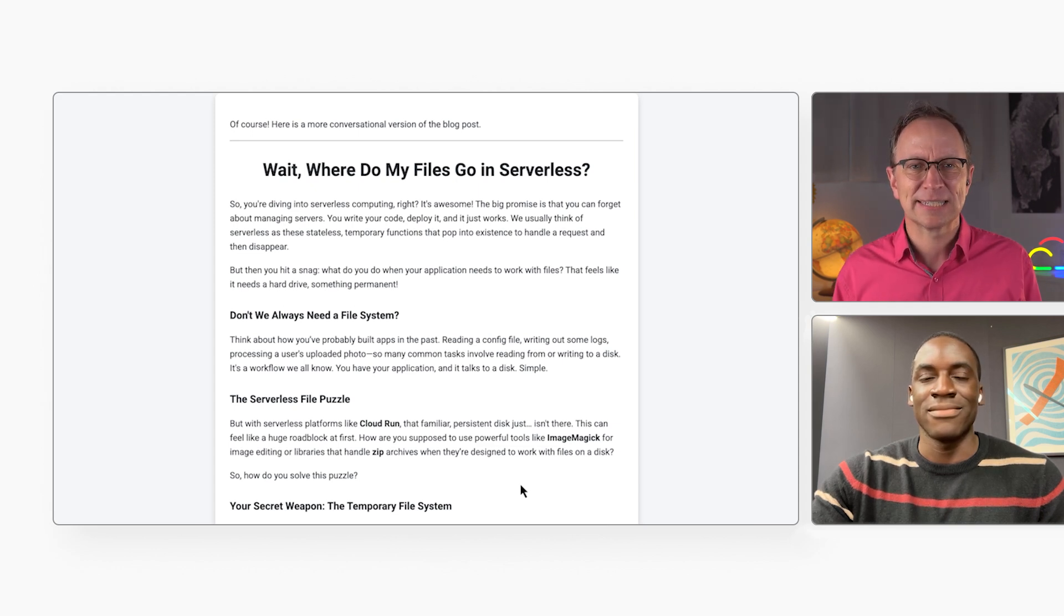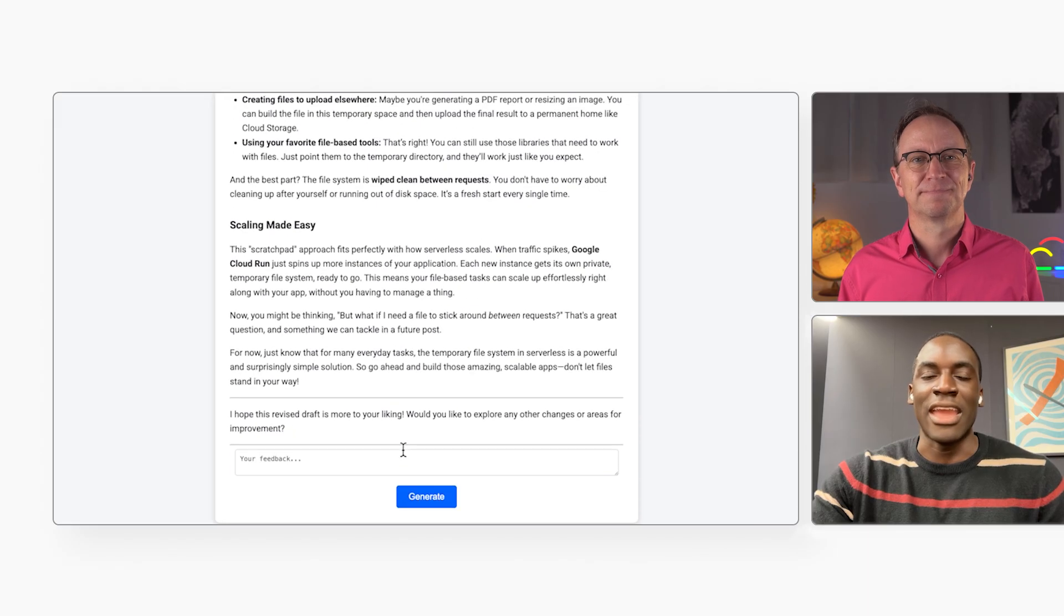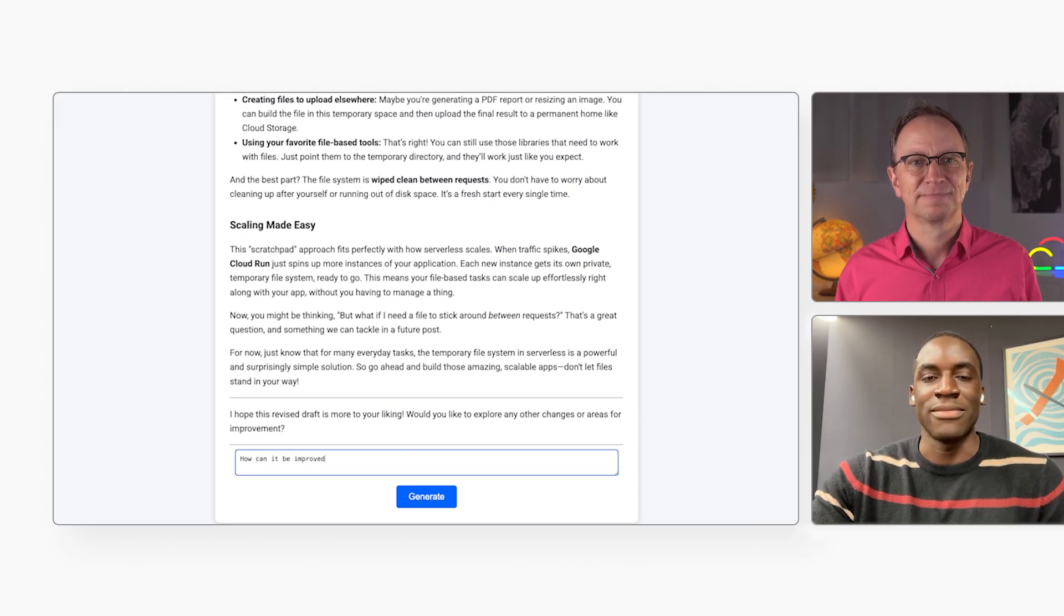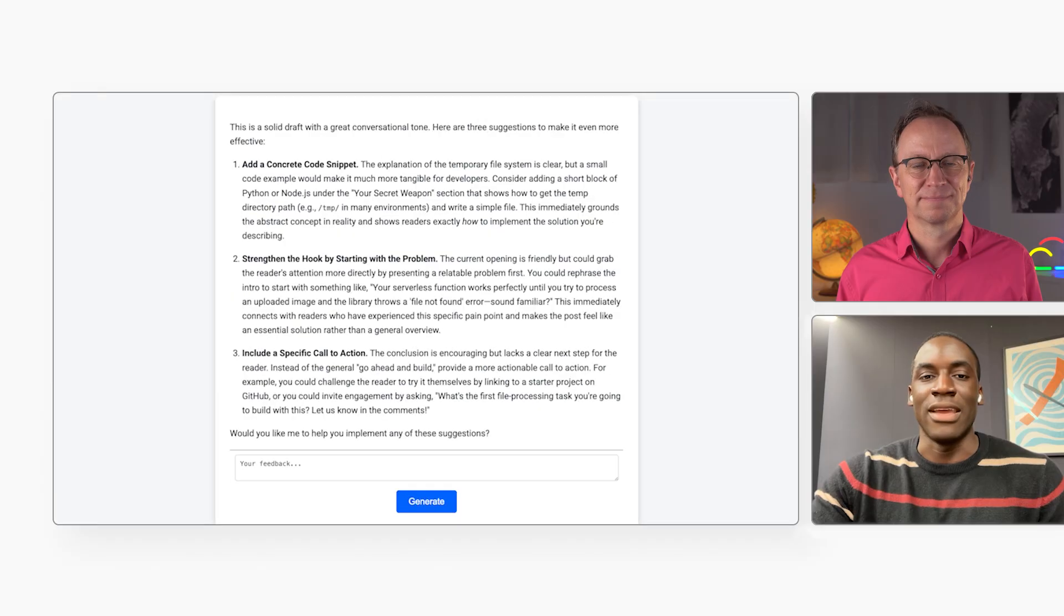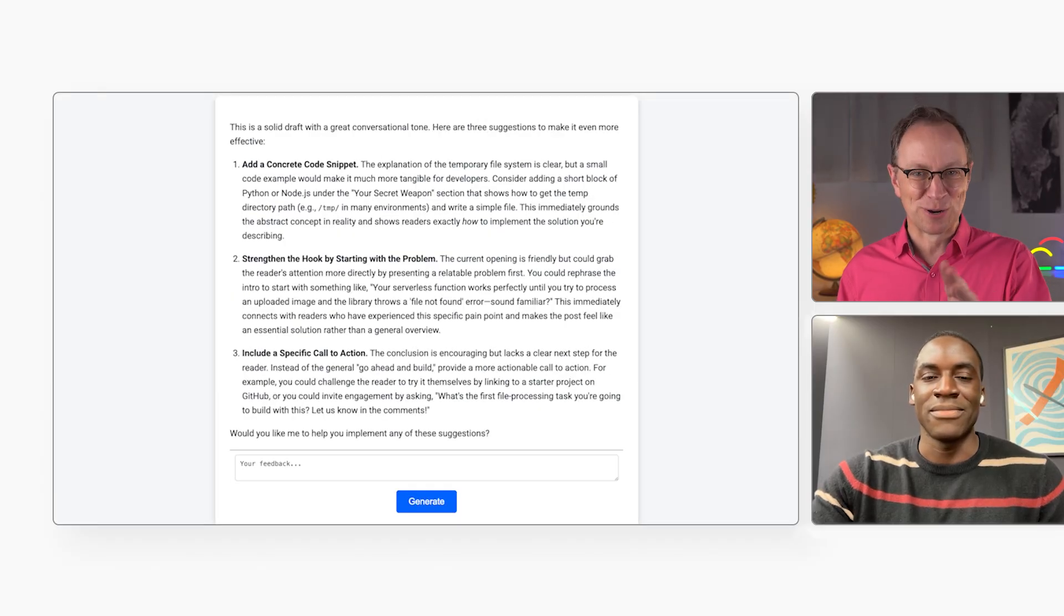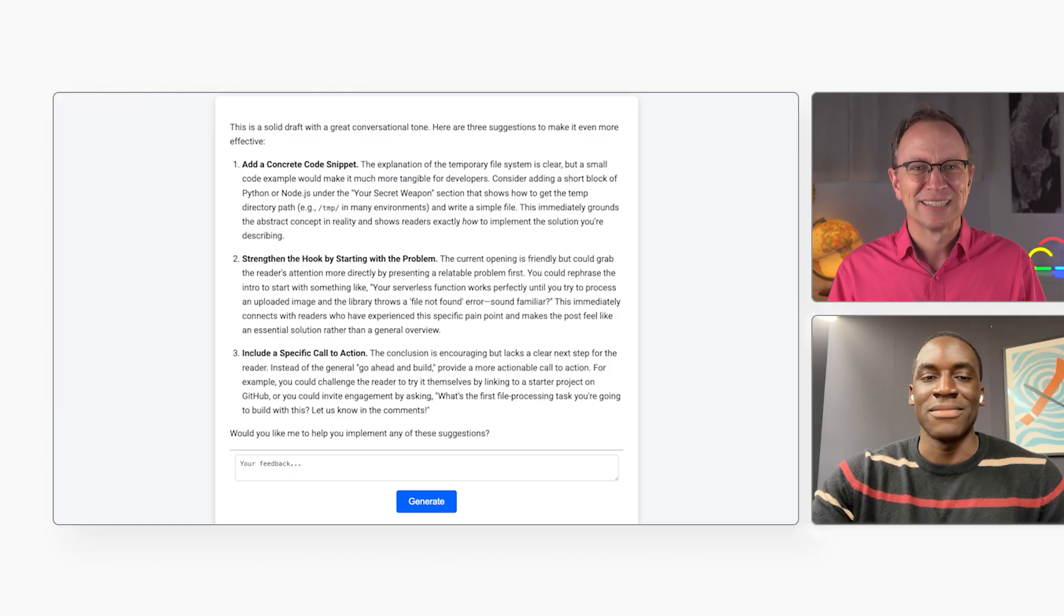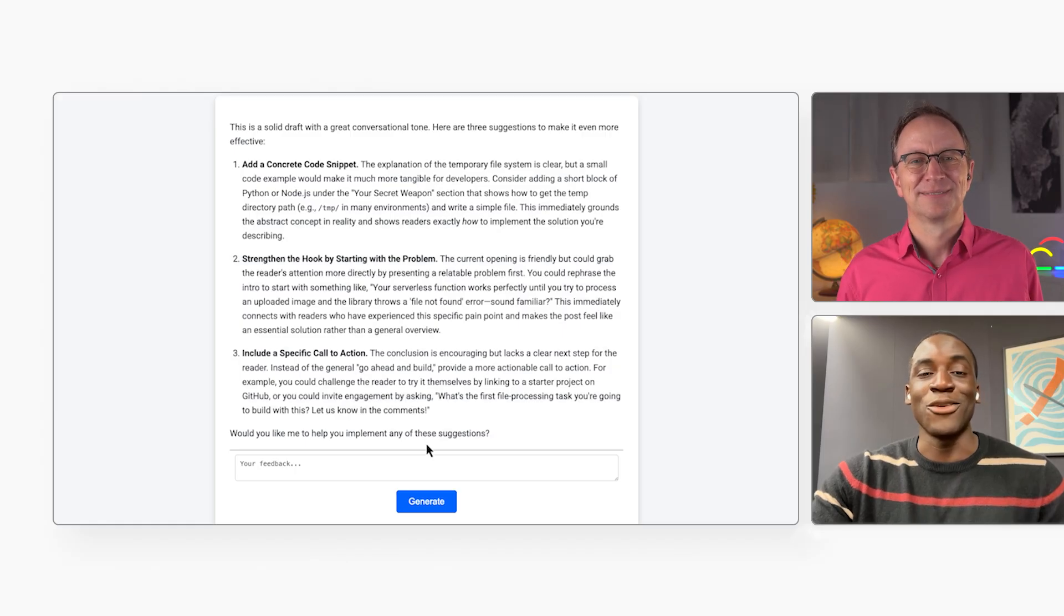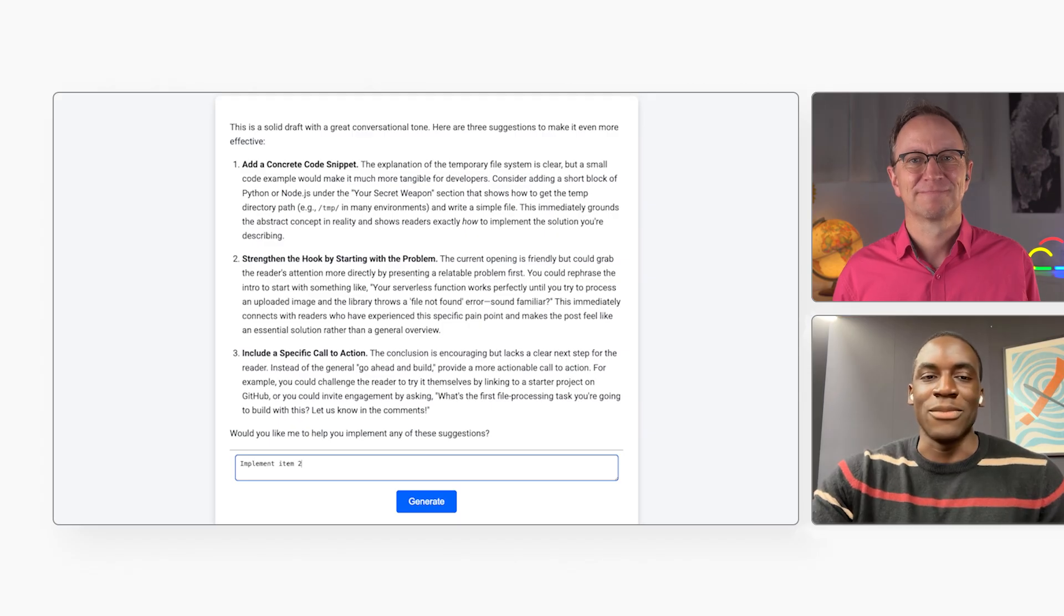But I feel like something is missing. Let's ask the agent for suggestions. And here they are. What do you think? Now I know what the blog post was missing. It didn't start with a hook. That's item two on the list there. Let's do it. I asked the agent to implement item two, which is adding a hook.